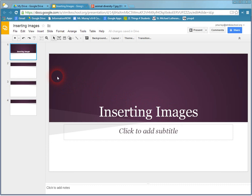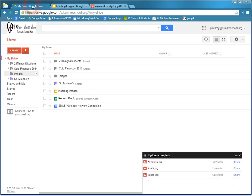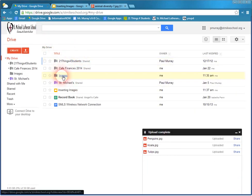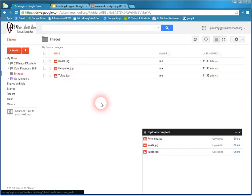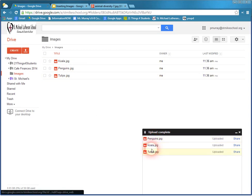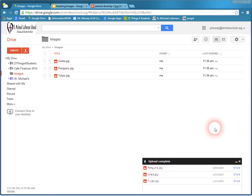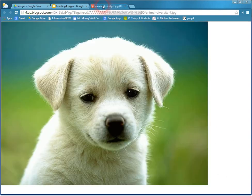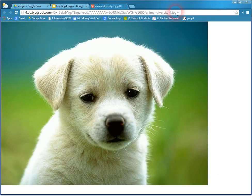The first thing you want to do is make sure you have some images available. The first set of images I'm going to choose are from my Google Drive. If you can see in the Images folder here, I have uploaded penguins, koala, and tulips. And then I've also chosen a picture of a puppy from a URL.